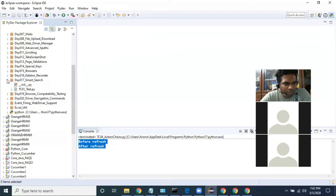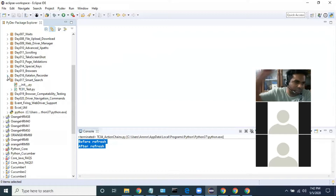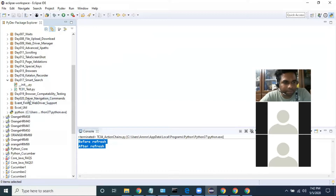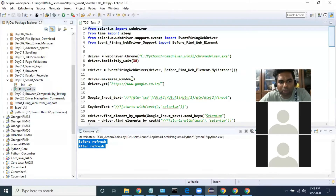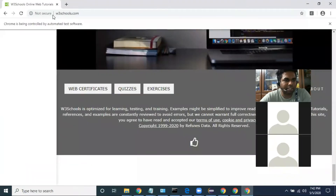Did we discuss Smart Search? I think we didn't discuss Smart Search. Let's see what Smart Search is. What is a Smart Search? We will discuss.